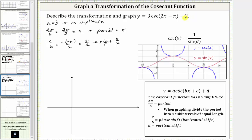Finally, notice d is negative two, the constant on the end. Because d is negative two, the graph is shifted down two units.